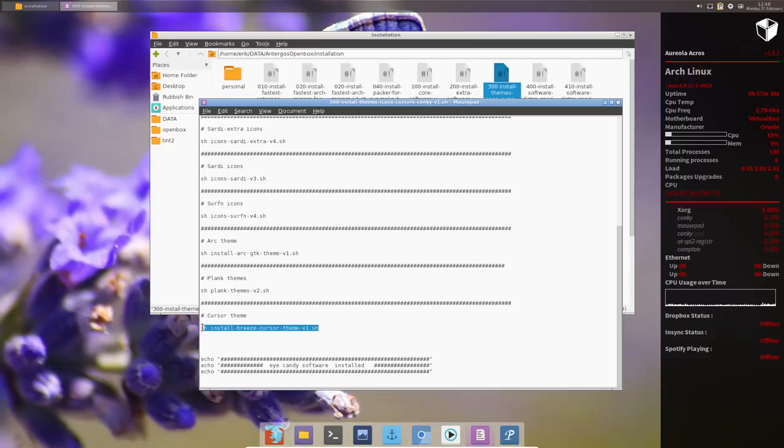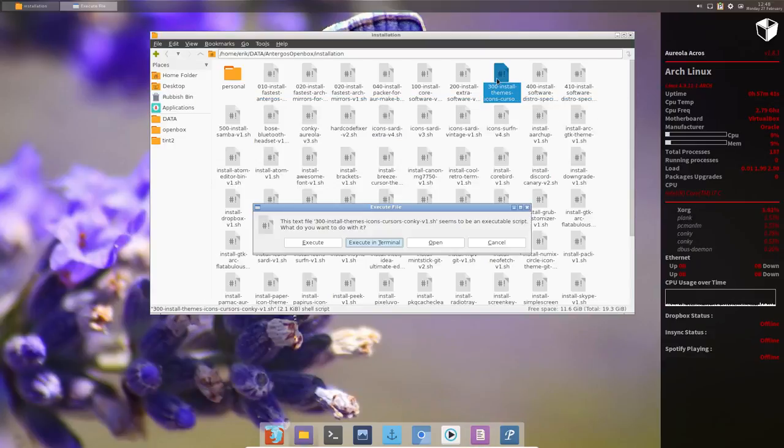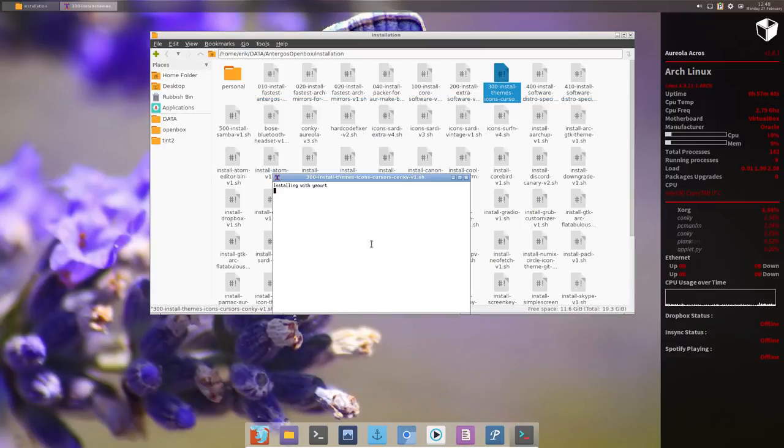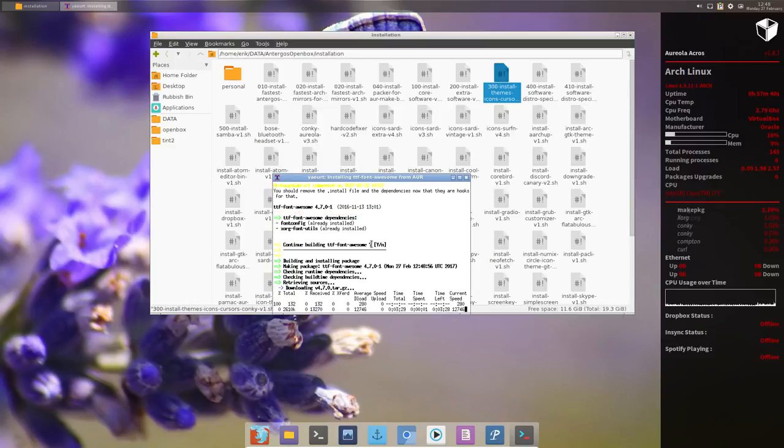But we're gonna install it again, and the Breeze cursor themes. Otherwise we have to run each one of them apart. All we have to do is double click, execute internal, and that's what he's doing - going to install everything now with your root password.